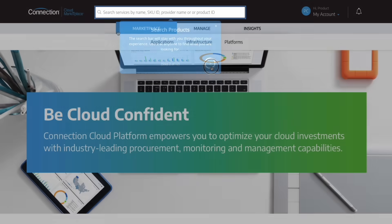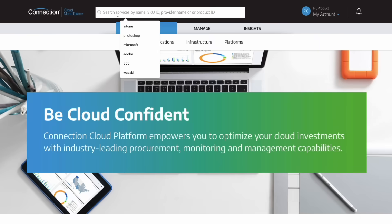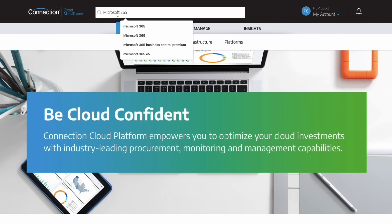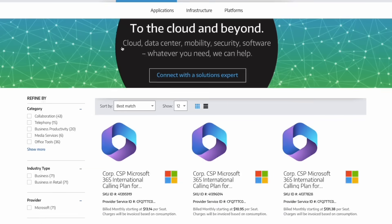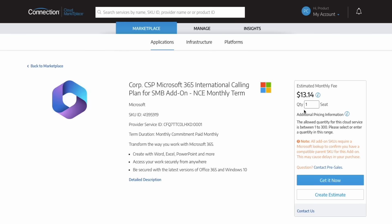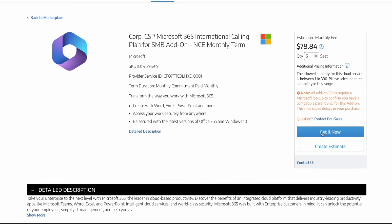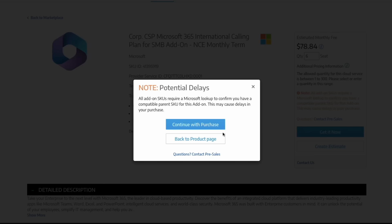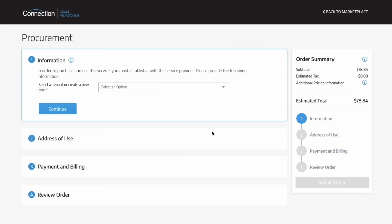Simply search and select the product you would like. For this example, we'll search Microsoft 365. Add the total number of seats or licenses. Click get it now to begin the procurement process.